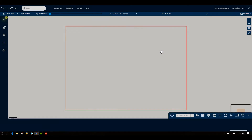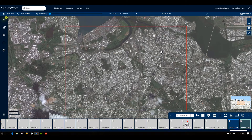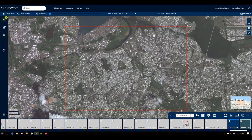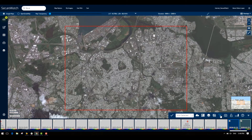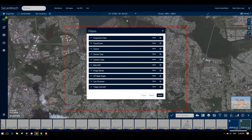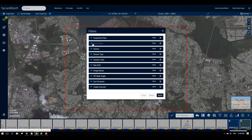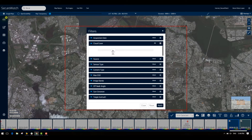Once you're at your desired area, you can refine the images available so only ones that meet your requirements appear. To filter the images, zoom in to zoom level 13 or higher. This will make sure the image carousel and toolbar appear. Click on the filters icon toward the bottom right side of the carousel. In the filters pop-up, you can adjust specific criteria such as cloud cover and date range and apply those to the images available.